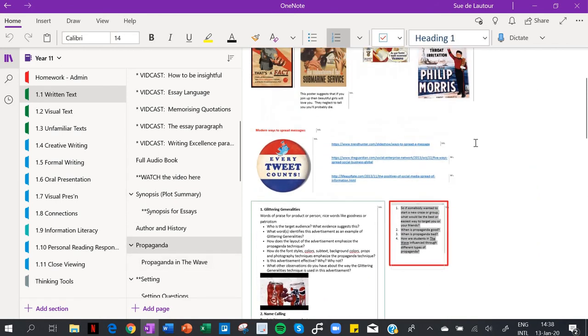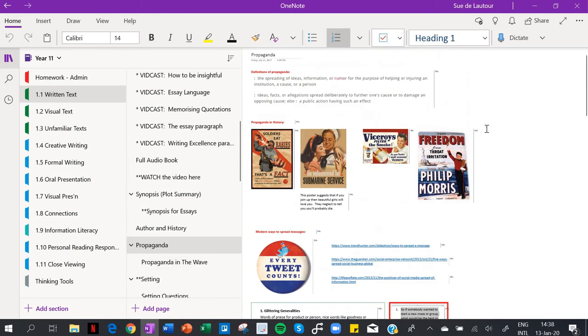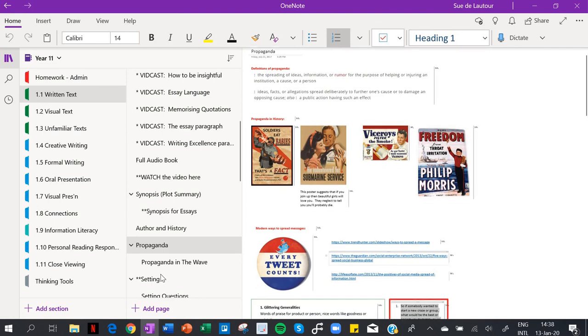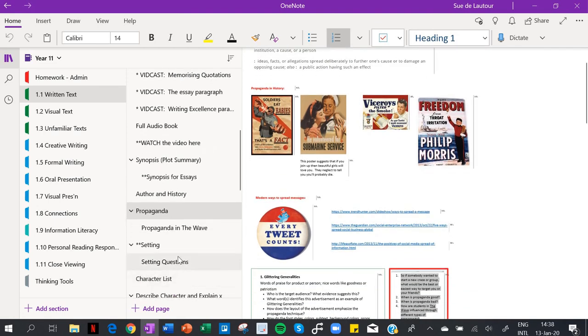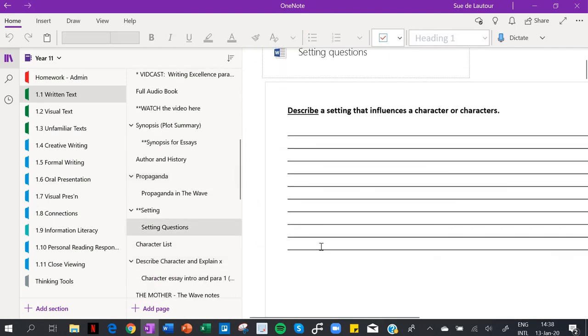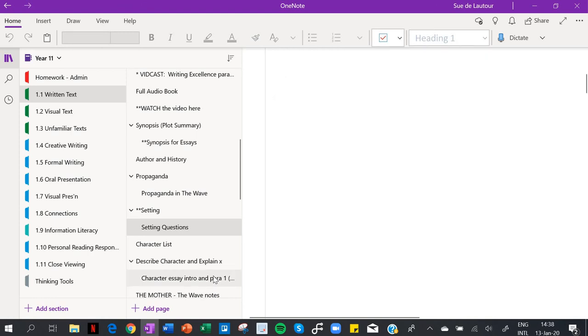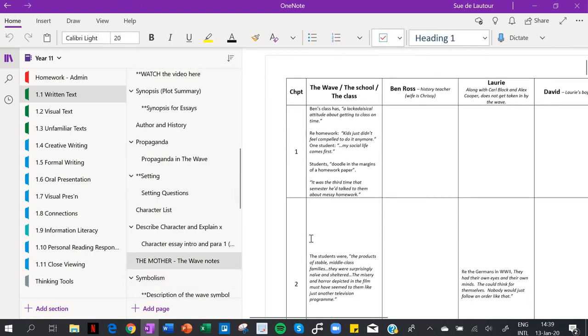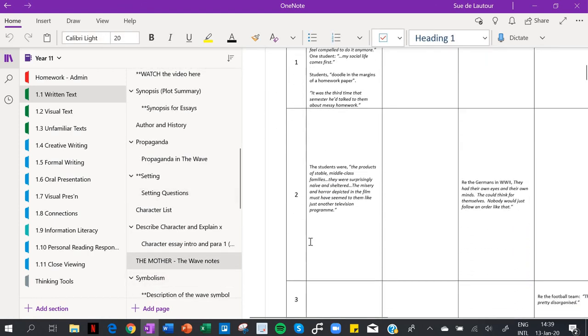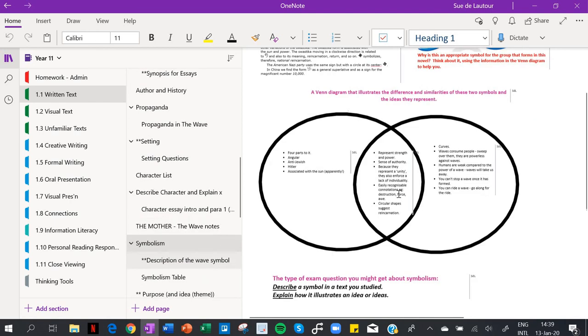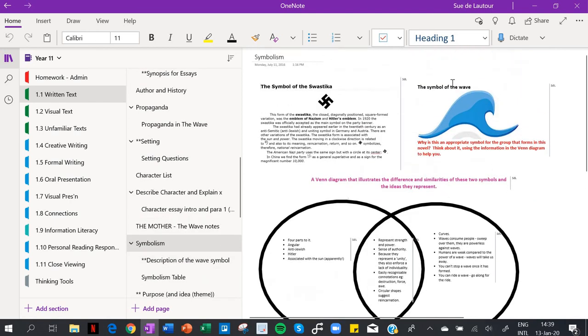So you can just find clips and things and put them in there. And then, you know, I sort of did a bit of teaching from this, or I left it for the students to look at. I had some questions here that I wanted them to do. The Wave notes, the big mother.